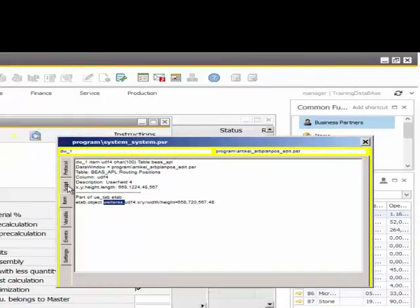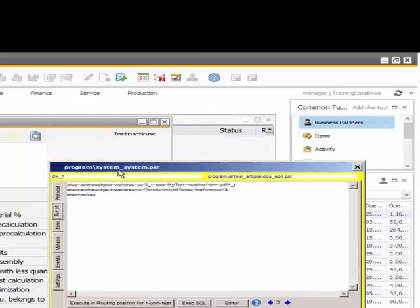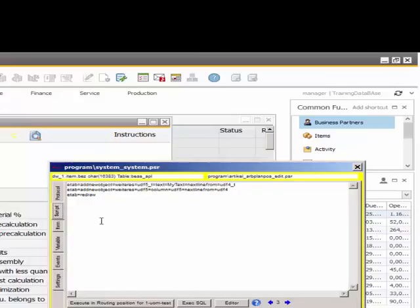I try to do this directly in the debug window. I insert the script directly in the debug window. For example here ETAB is equal add new object, equal Viteras, equal UDF5.